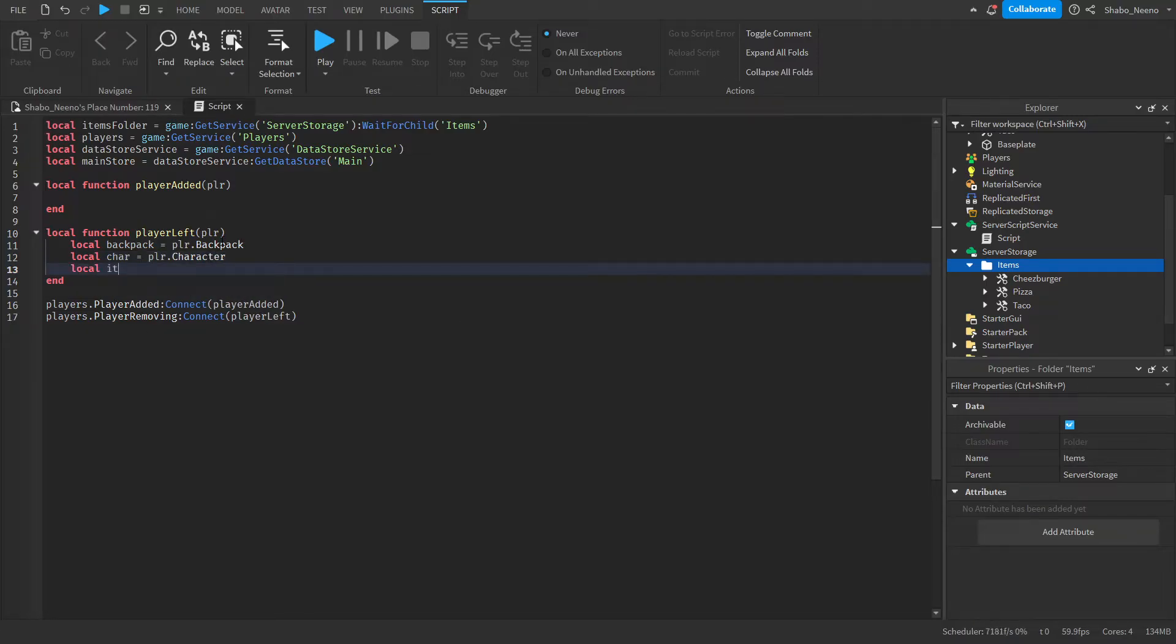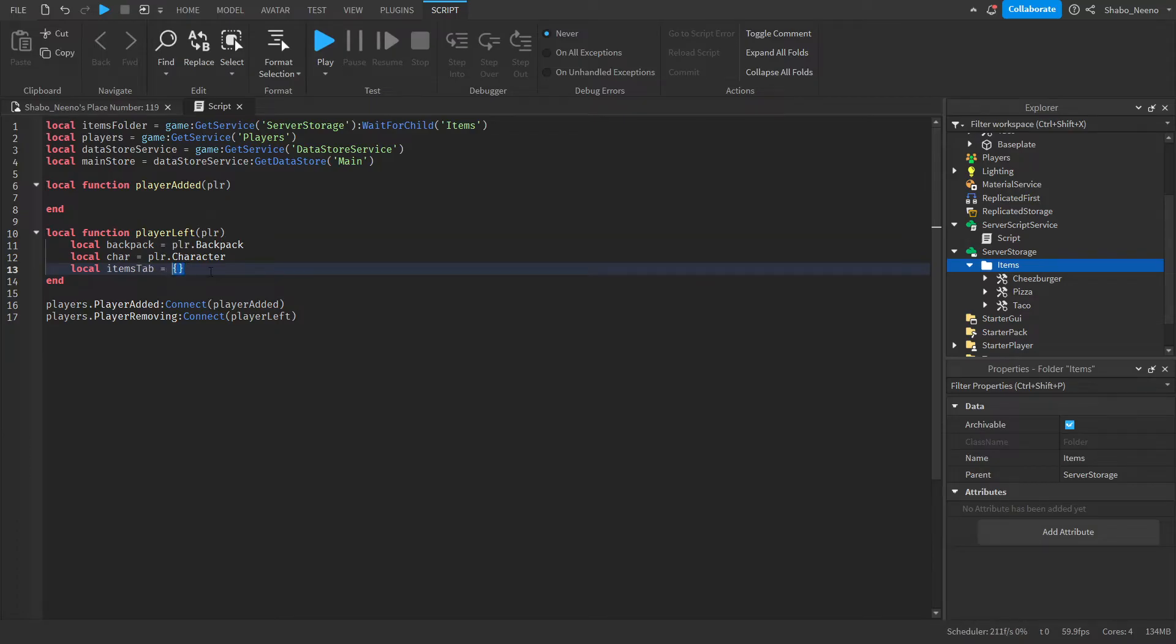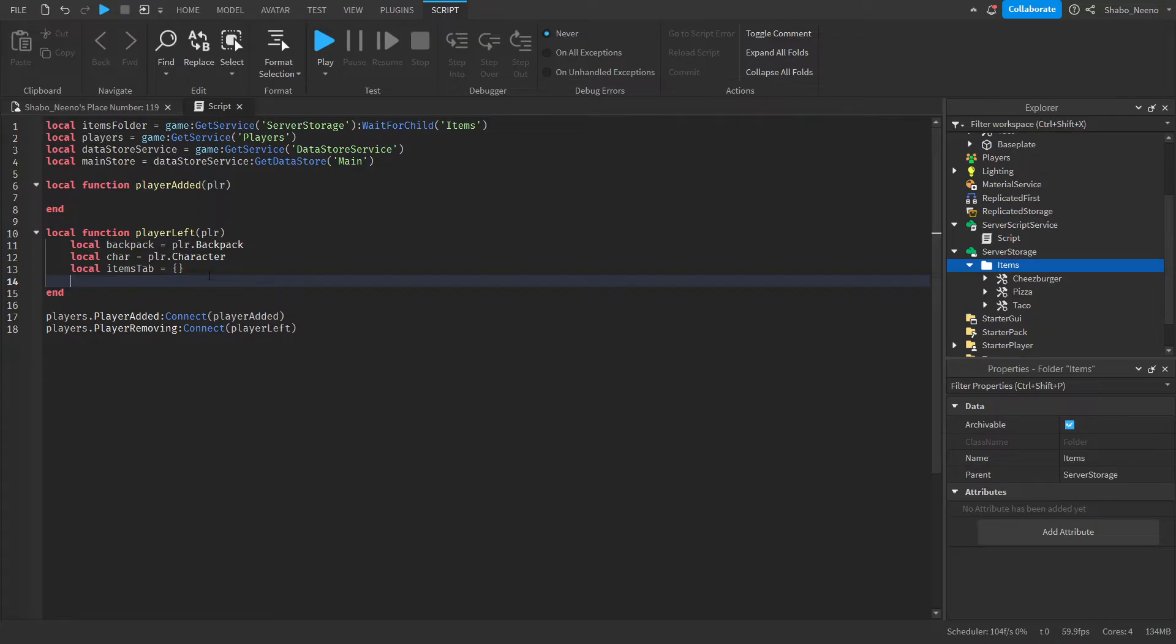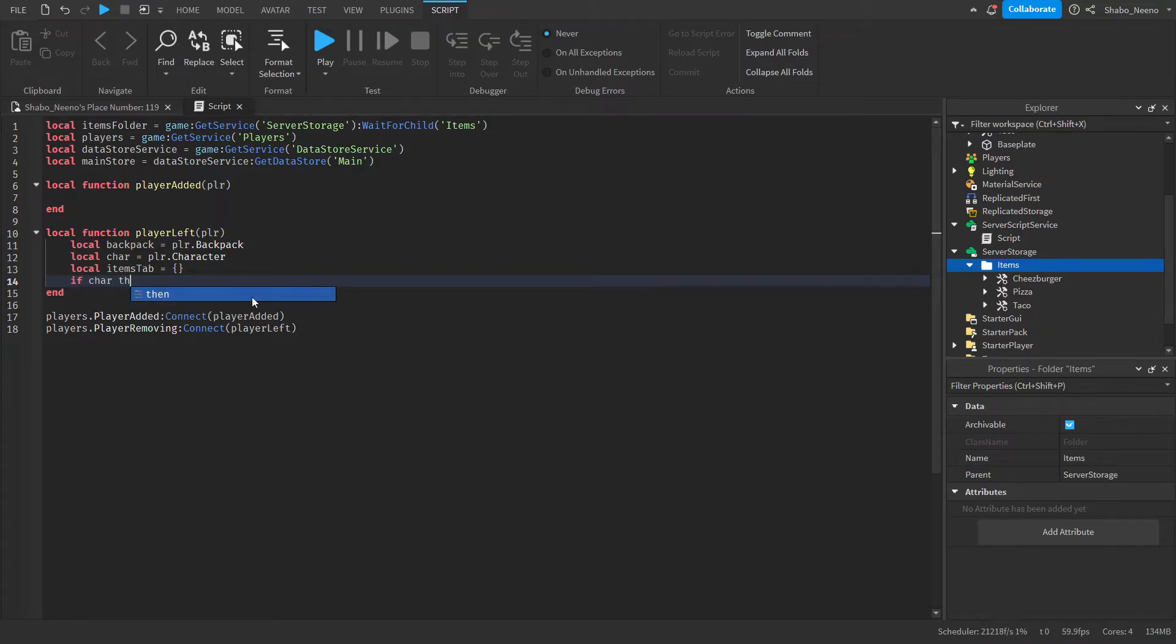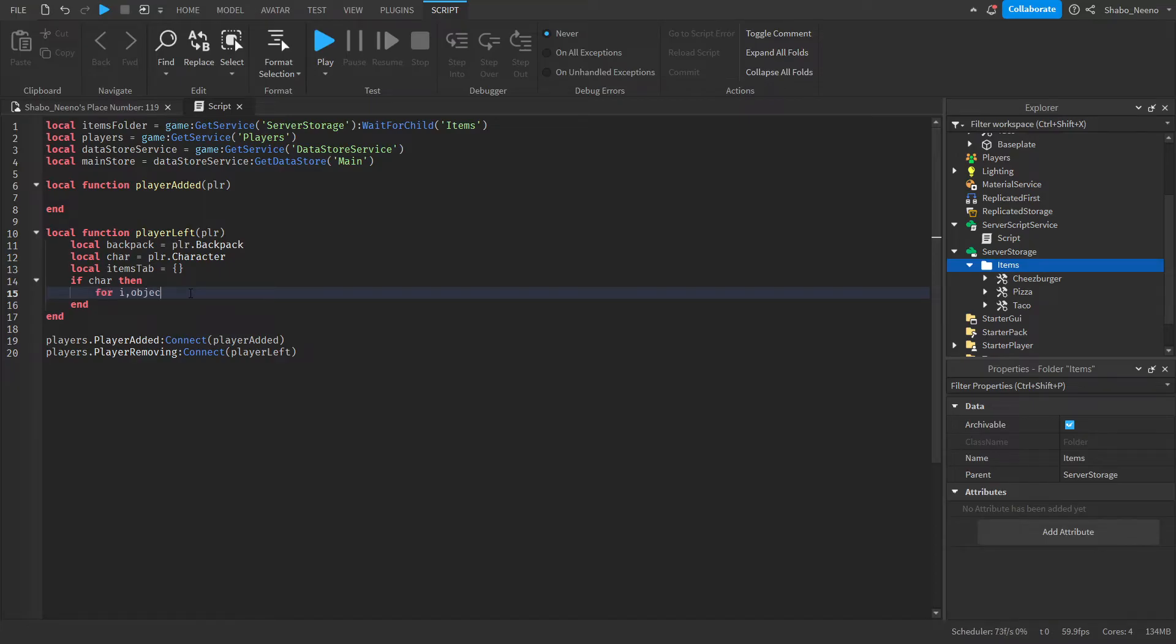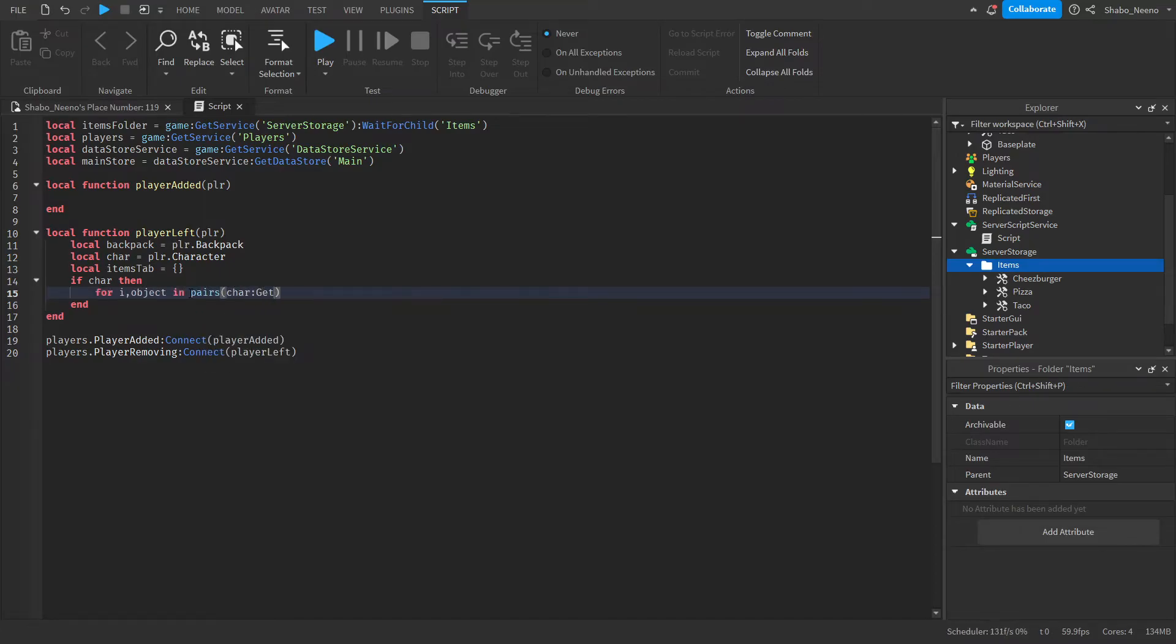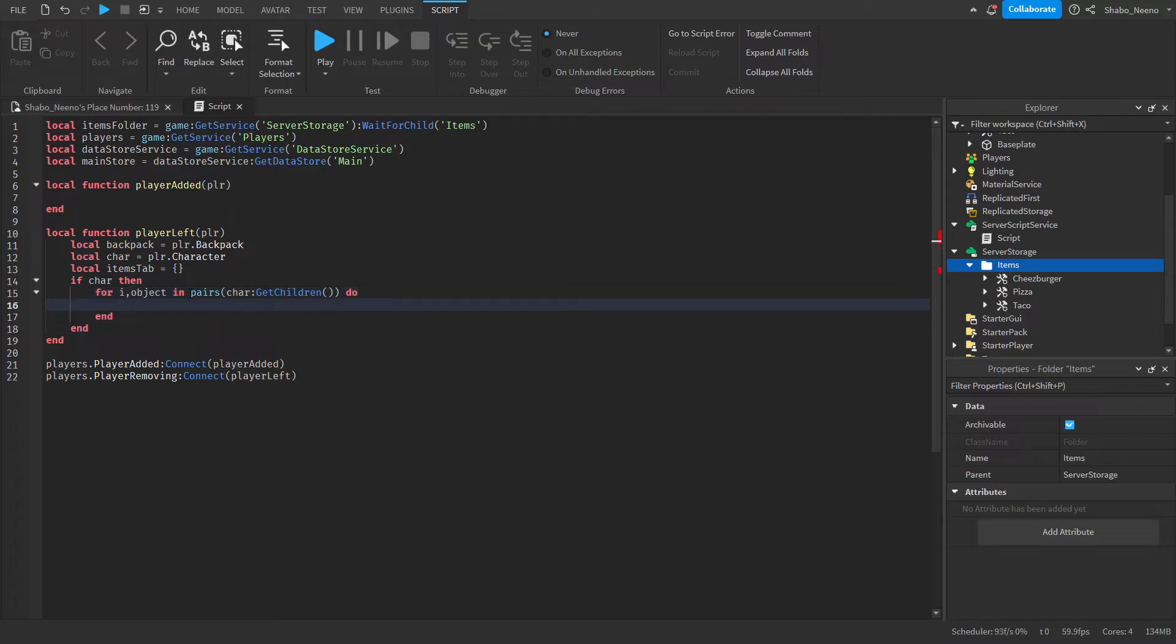So now we're going to get every item that they left with. So local items tab, which is just an items table. And now we're going to loop through everything in their inventory. So if character, sometimes the character just isn't there. For I object impairs character get children. So this is getting everything inside of the character.